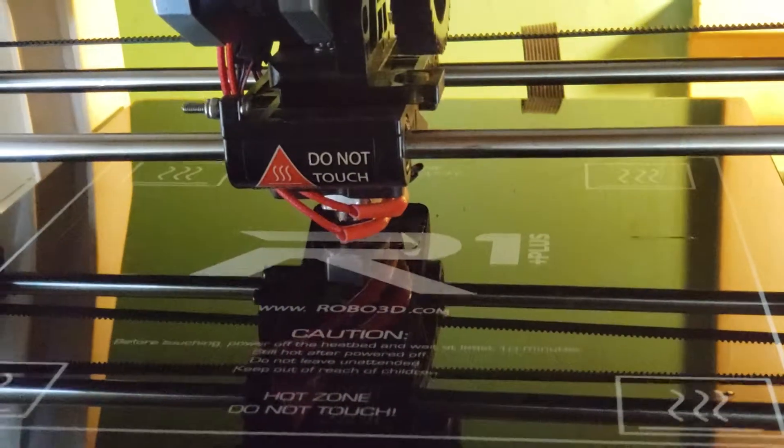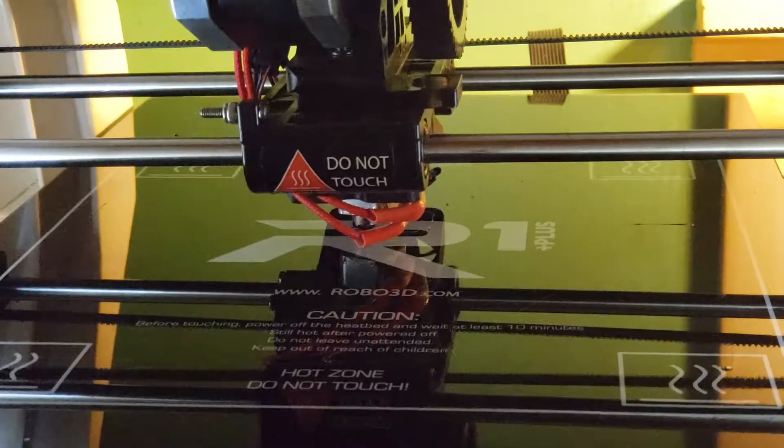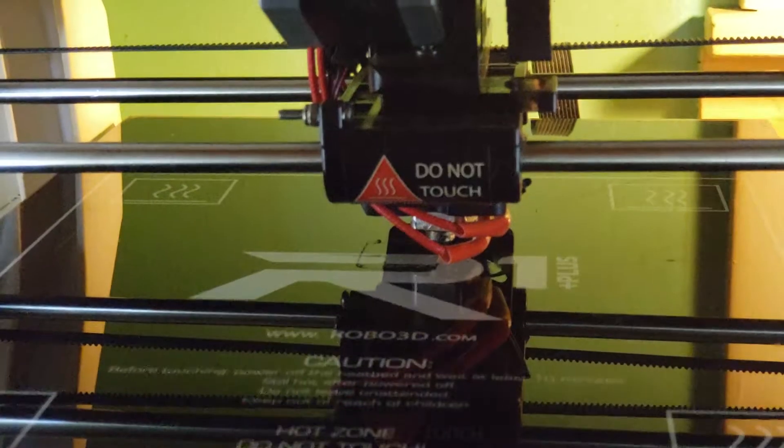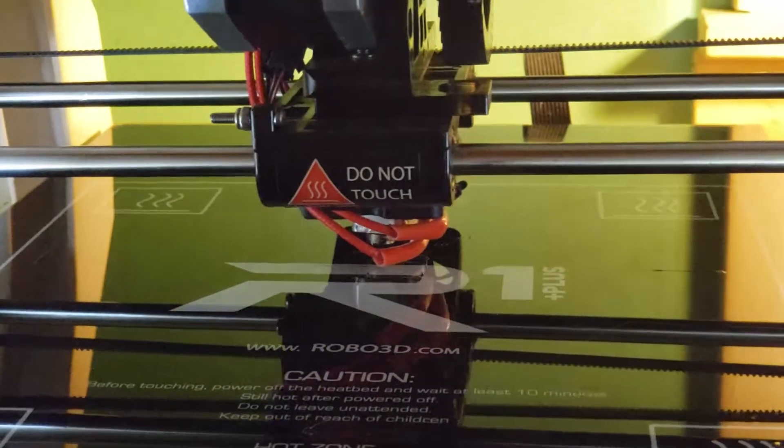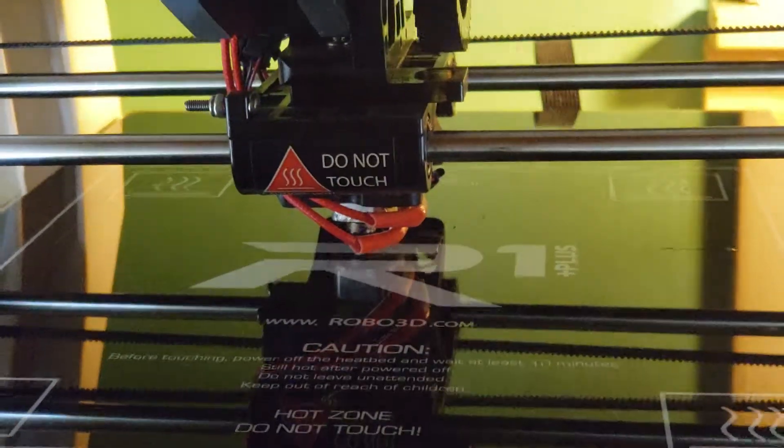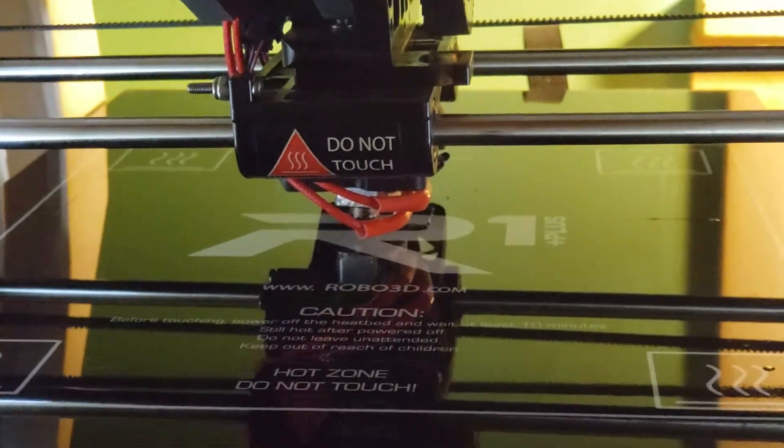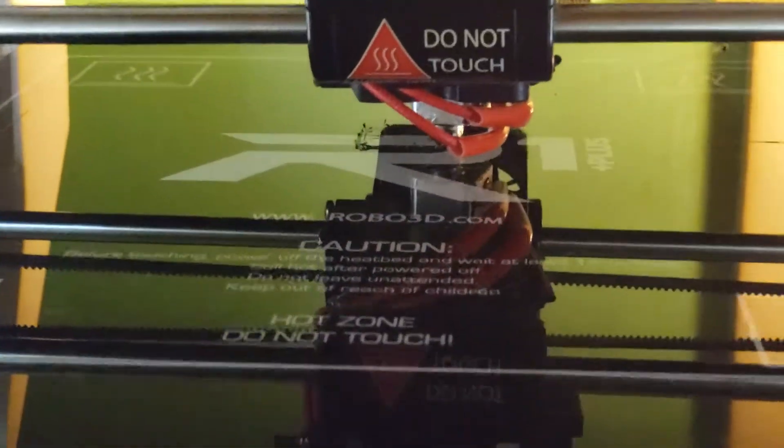But if you push it, if you're doing freestyle and all this sort of stuff, you're not going to last that long.